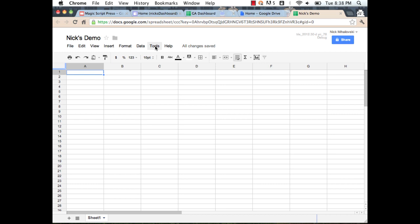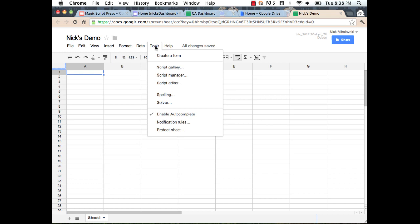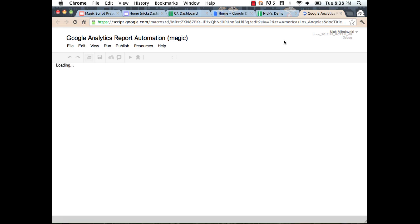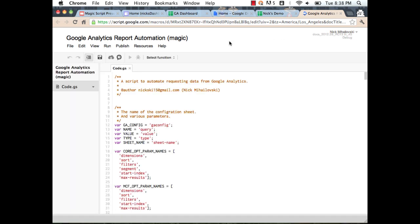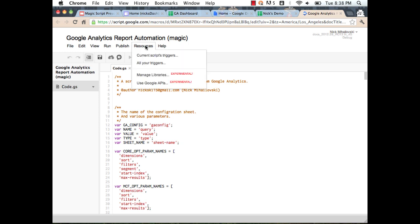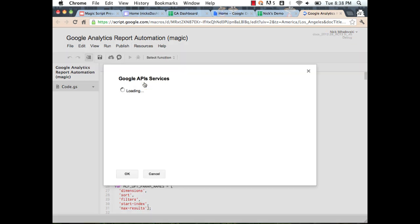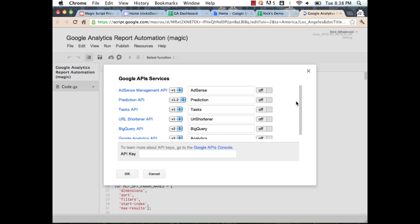Now we need to configure the script to access our data. All scripts that access data through the Google Analytics API require registration — it's completely free and simple to do. If you go to Tools > Script Editor, the script editor shows all the code we wrote. You can use it as a great starting point if you want to write your own script. But you don't have to touch anything. All you need to do is go under Resources > Use Google APIs. This is where we allow the script to access Google Analytics data.